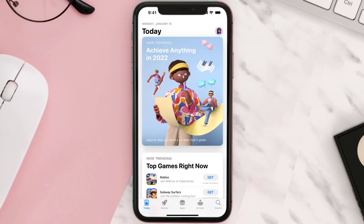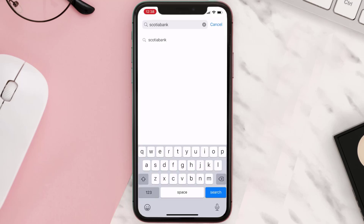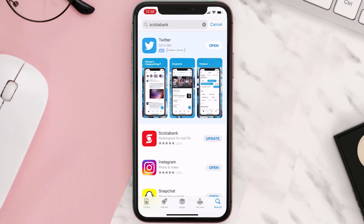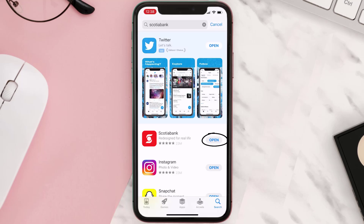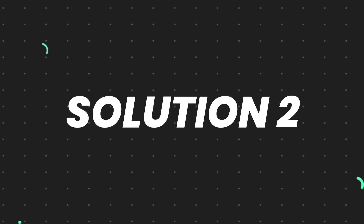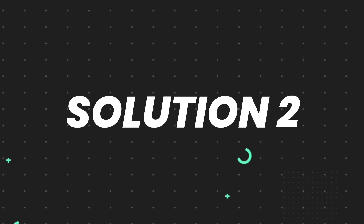Open up the App Store on your device and then tap on the search icon in the bottom right corner. Then search for the app, and if you see the update button right next to the app name, simply tap on it to make sure you're running the latest version of the app.